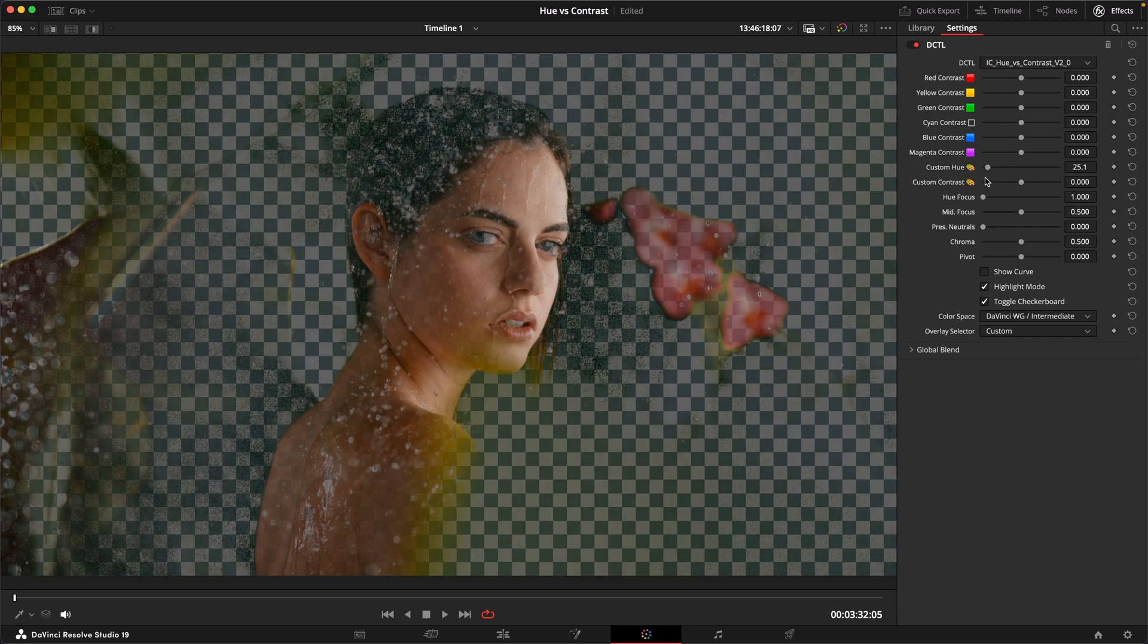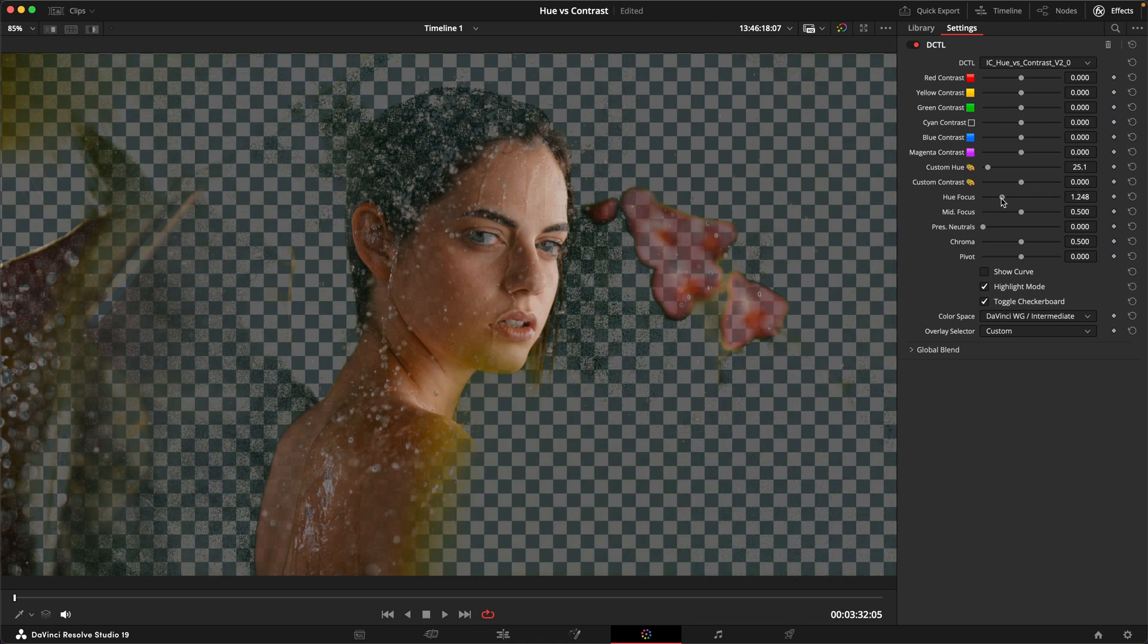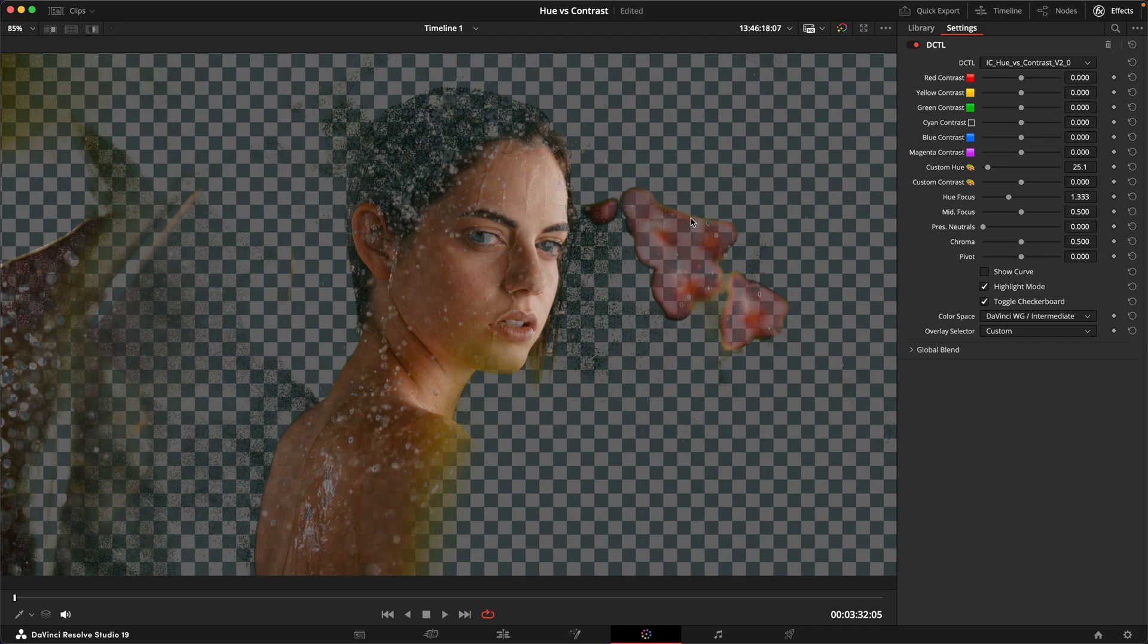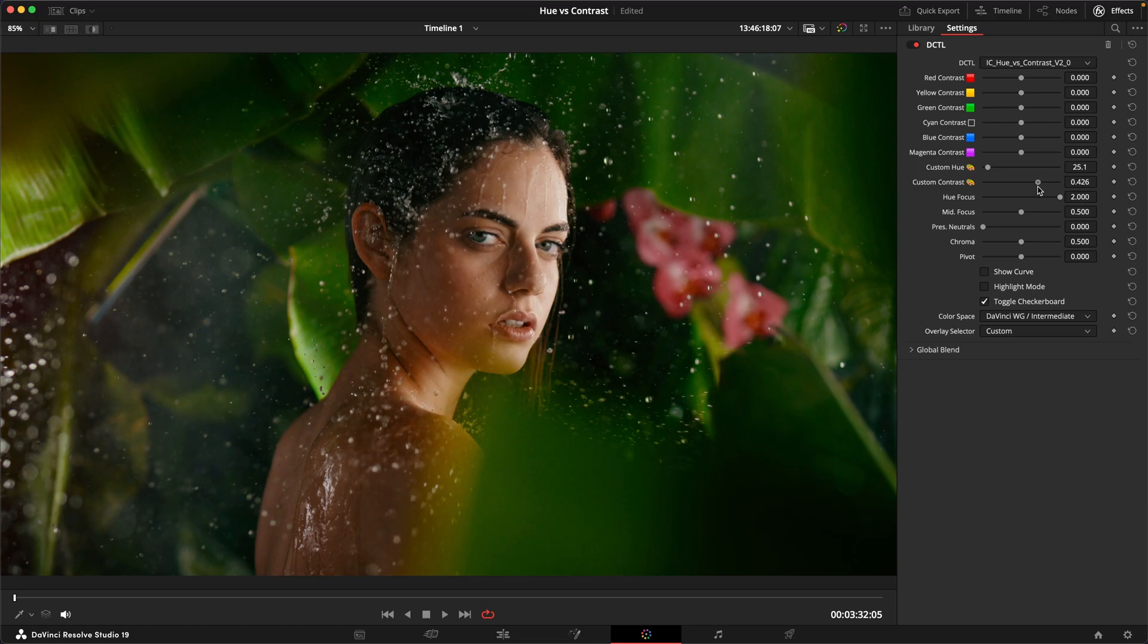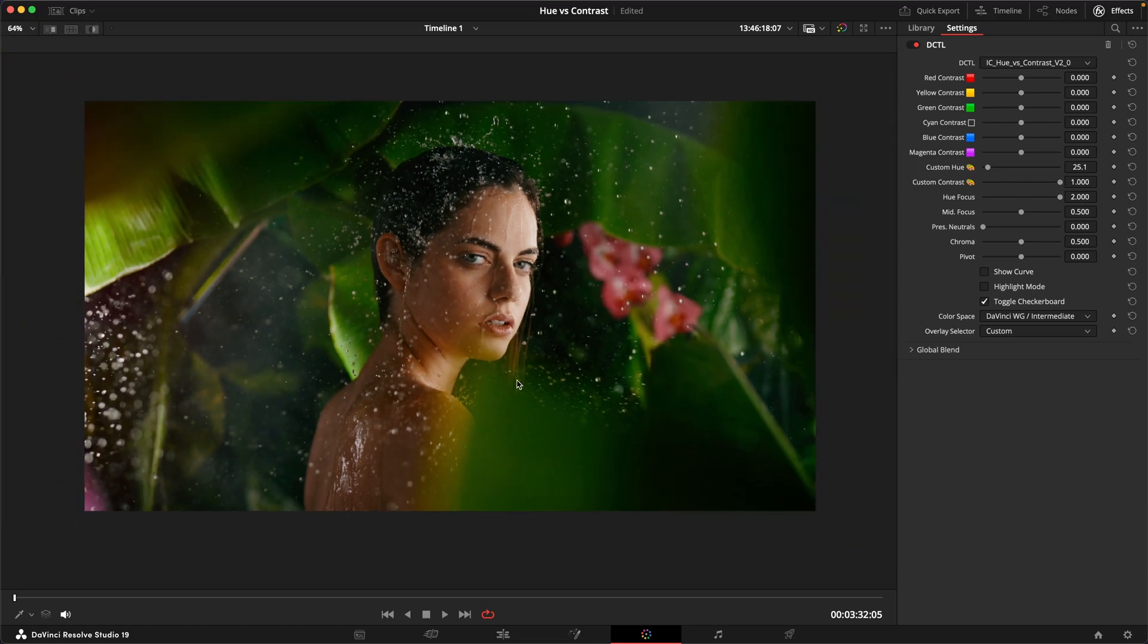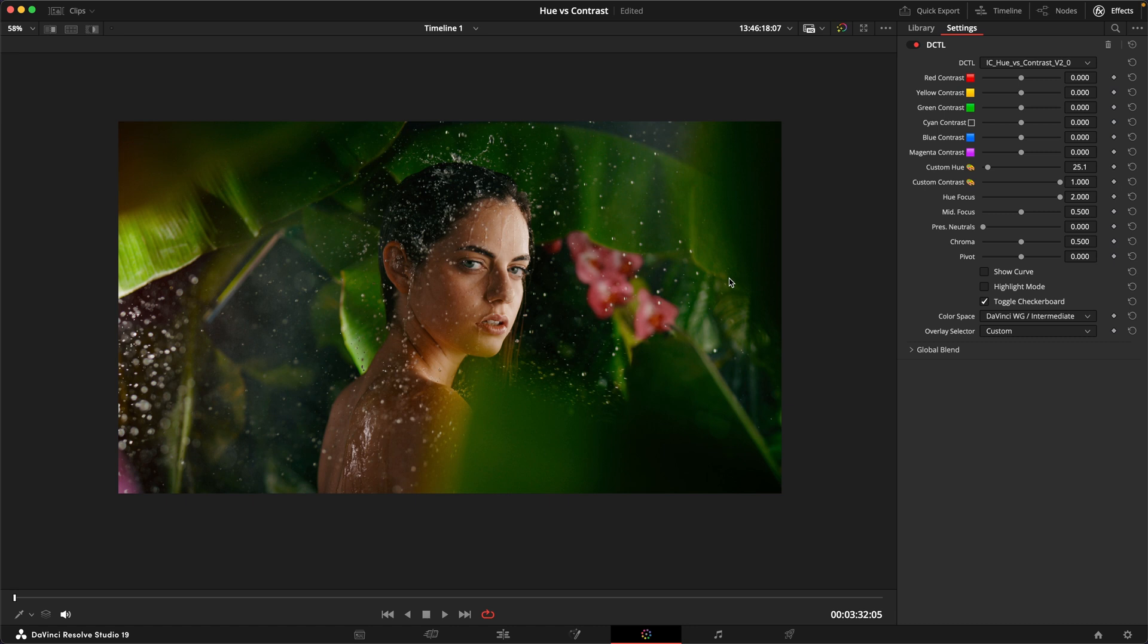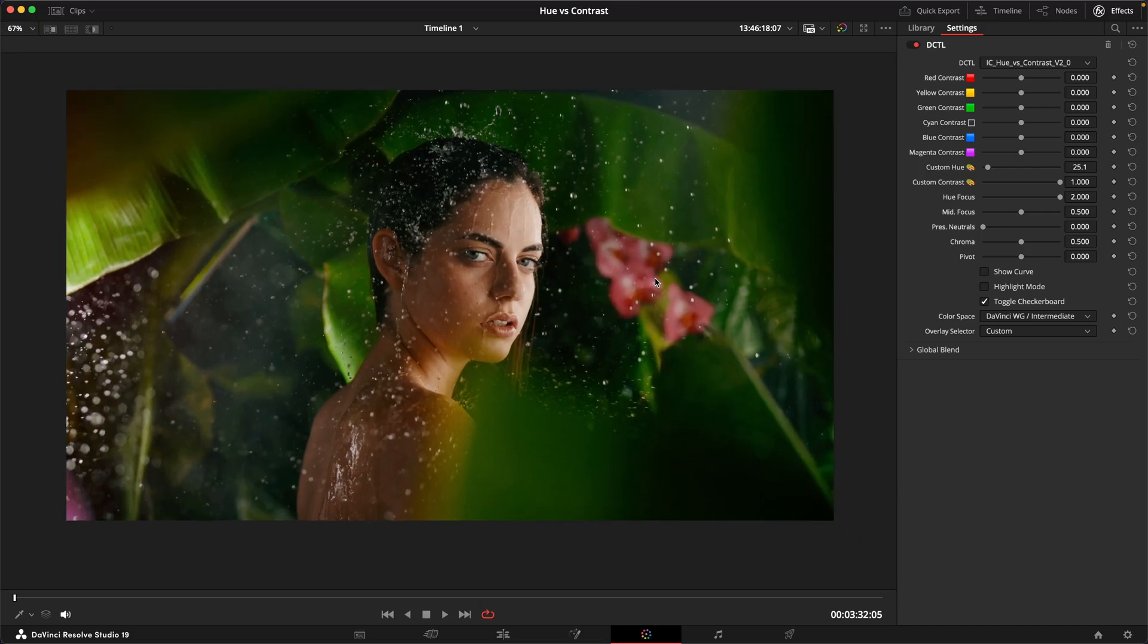I can also try to focus in that qualification a little bit more if I don't want to get as much of these other things into the selection. Then I can turn off the highlight mode again and use my contrast slider to start dialing in some contrast just on the skin tones. You can really see how we can make the skin tones pop and separate the subject from the background and get a lot more attention to the subject by just selectively increasing the contrast on the skin tones.